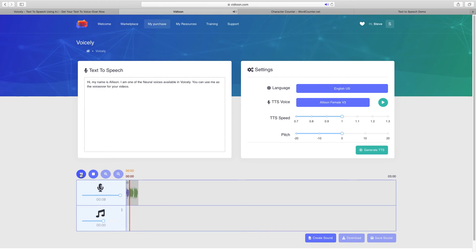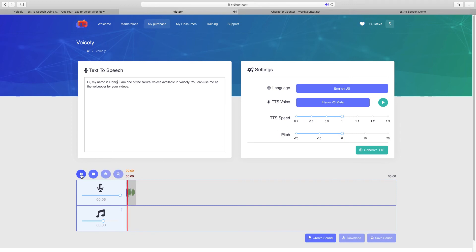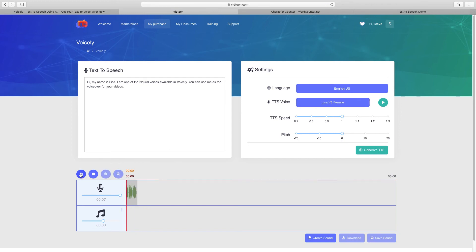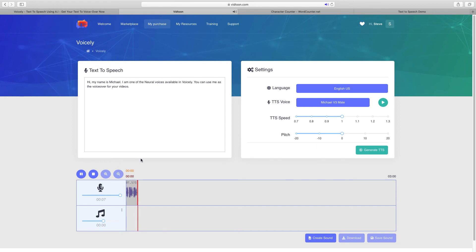Continuing with more English US neural voices: Allison, Emily, Henry, Kevin, Lisa, Michael, and Olivia — each saying 'Hi, my name is [name]. I am one of the neural voices available in Voicely. You can use me as the voiceover for your videos.' That was just a few examples of the neural voices available within Voicely.